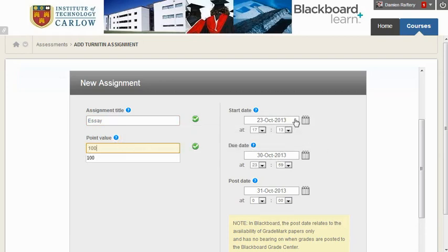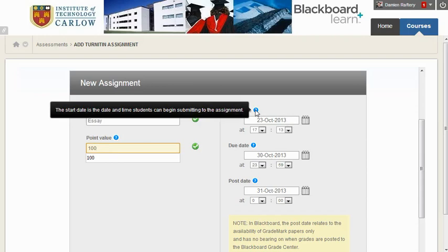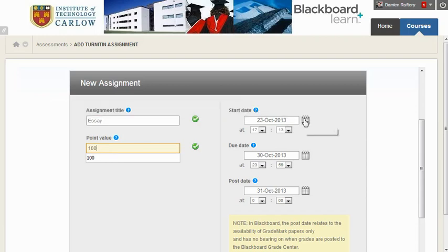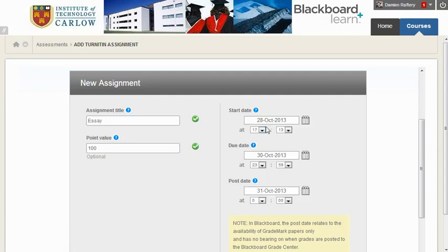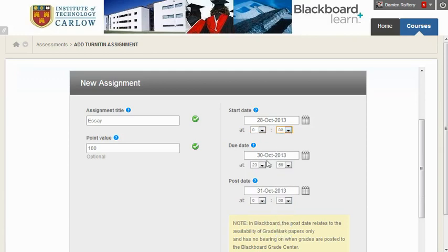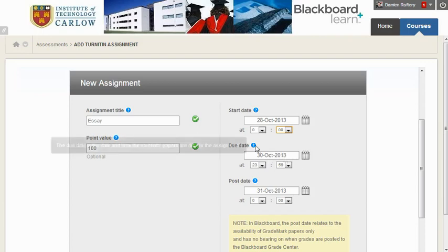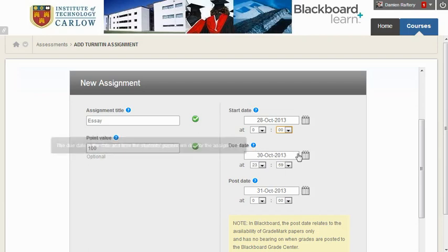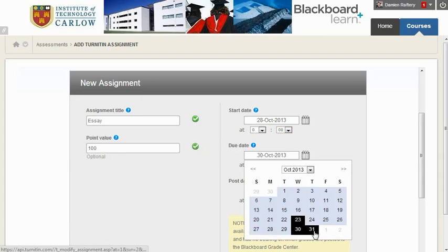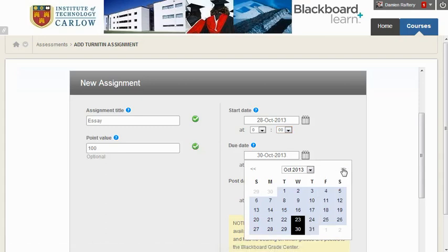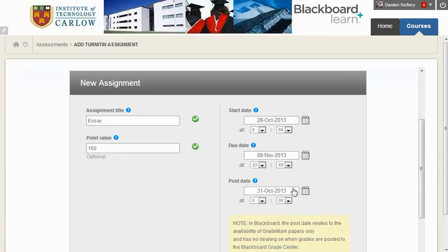The start date is the date and time students can start submitting their work, so I'm going to choose that maybe it's going to start on Monday of next week at midnight, so from the beginning of Monday. The due date is the date which students must submit their assignments by. In this case I'm going to choose, let's go to November, say the 8th of November, and you can again specify the time.